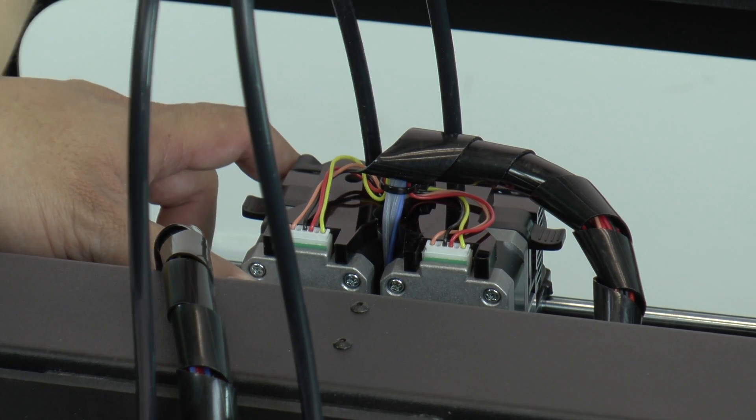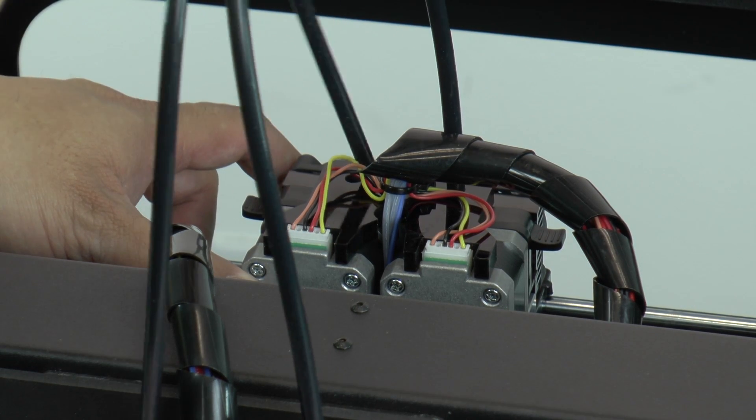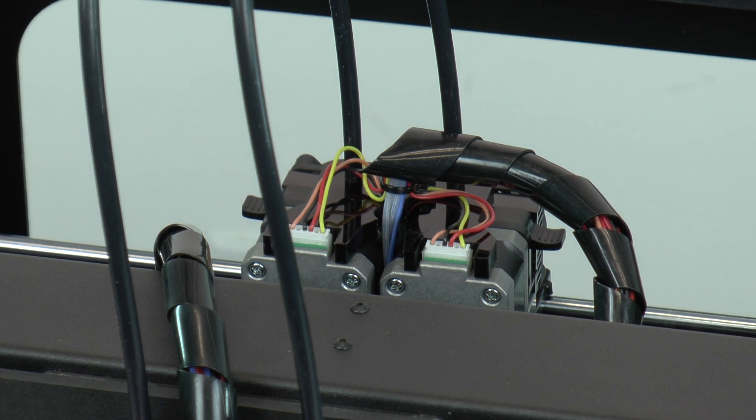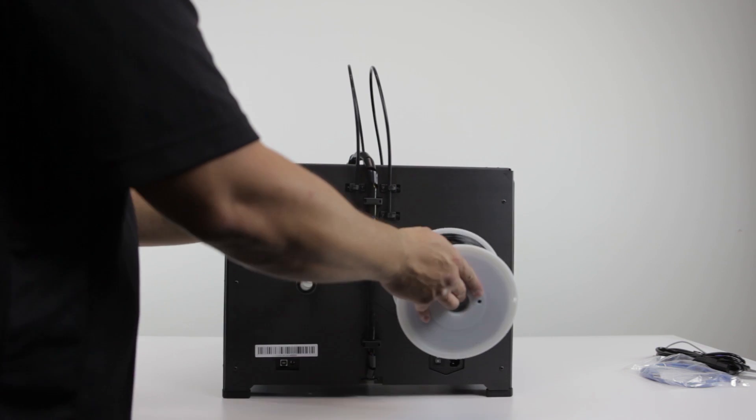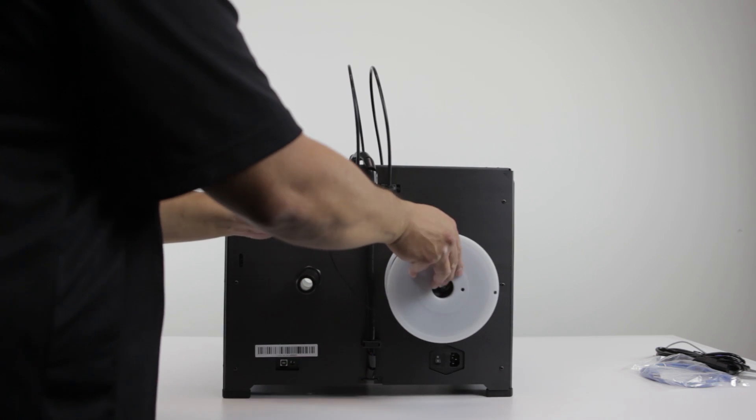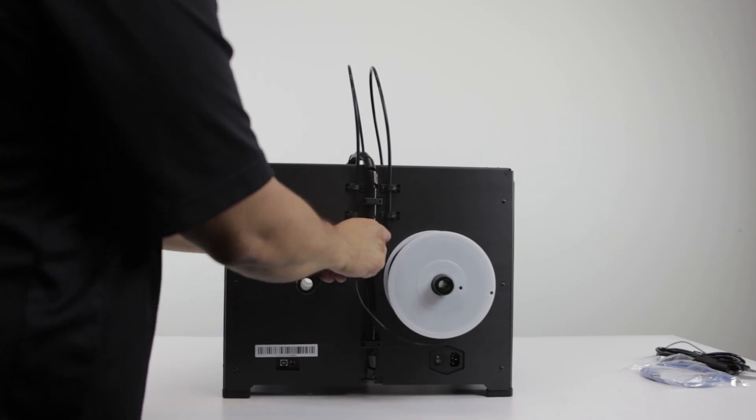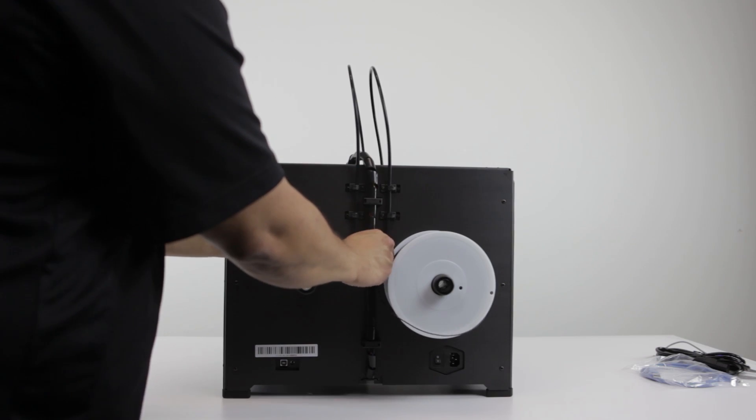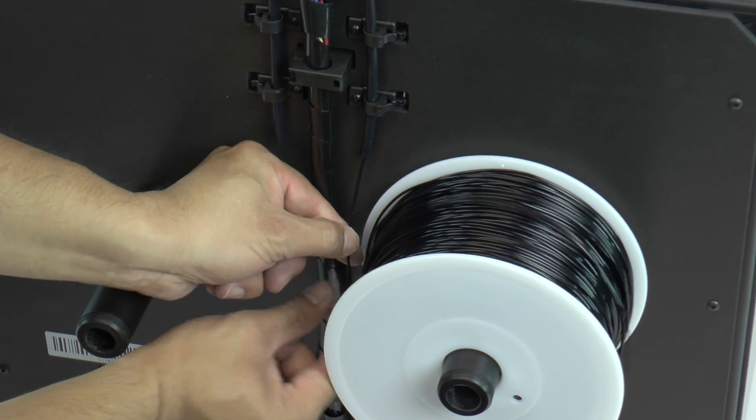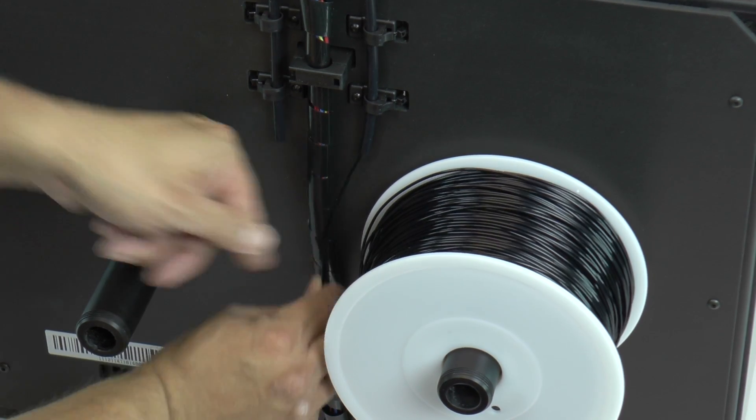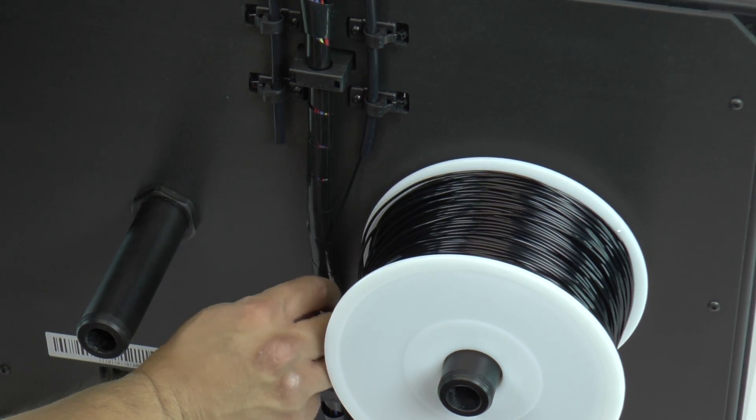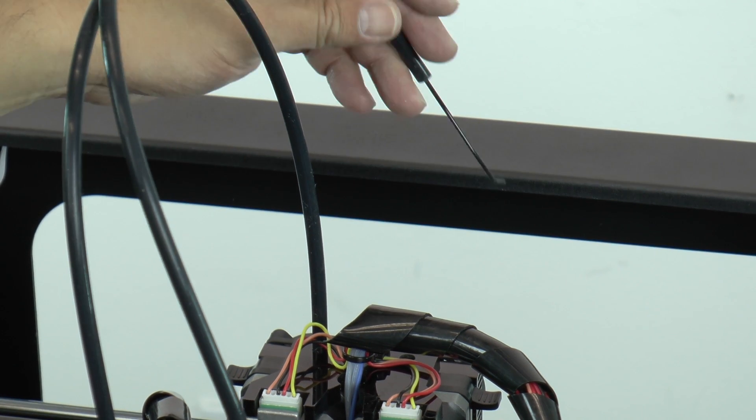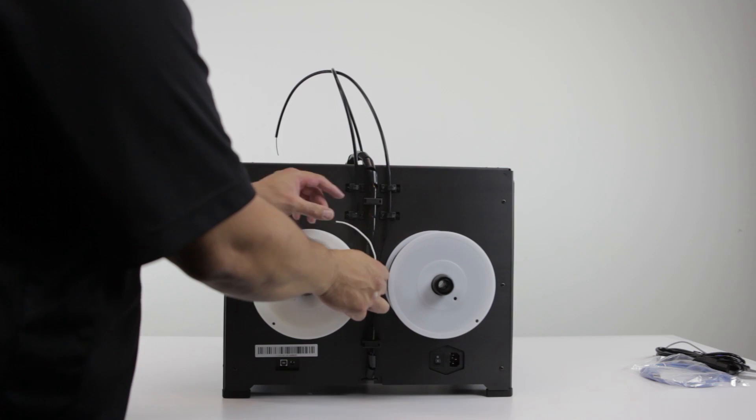The printer comes with two 1kg spools of PLA filament. Place the spools on the spindles and load the right spindle clockwise, and the left spindle counter clockwise. If the ends of the filament are bent, clip the ends with a wire cutter.